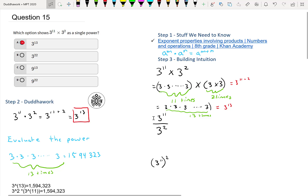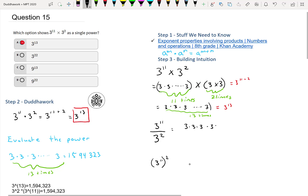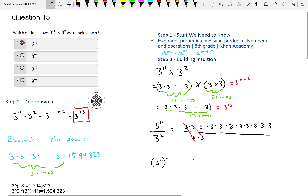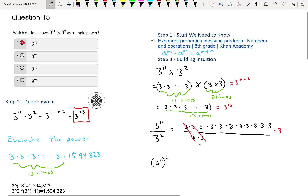Similarly, we can look at division. If we have 3 to the 11 divided by 3 squared, we write out 3 times 3 eleven times in the numerator, and 3 times 3 two times in the denominator. We can cancel those threes, leaving 9 threes. That's why we have 3 to the 11 minus 2, or 3 to the 9. That's why the subtraction rule works.